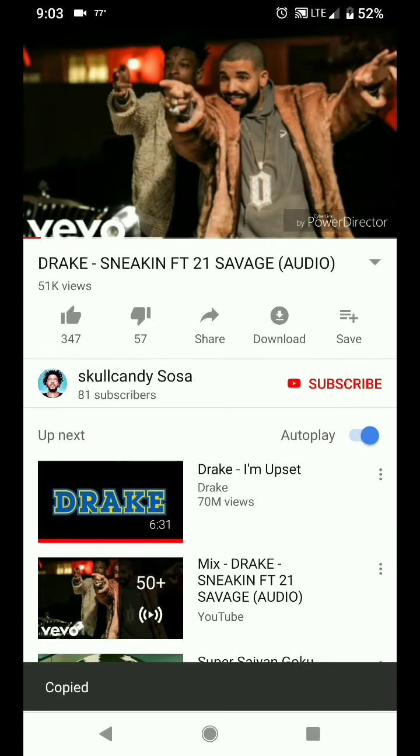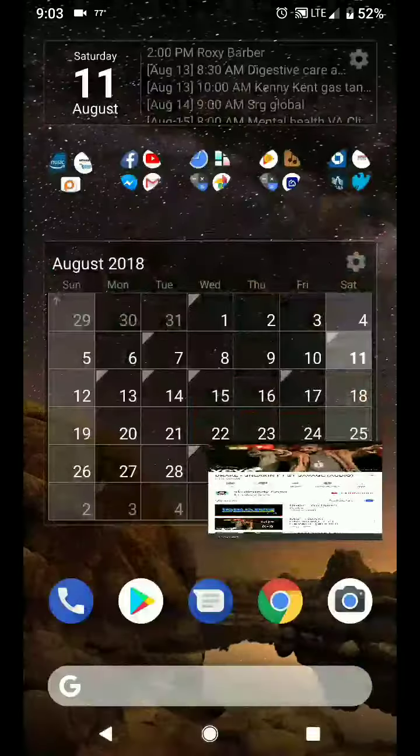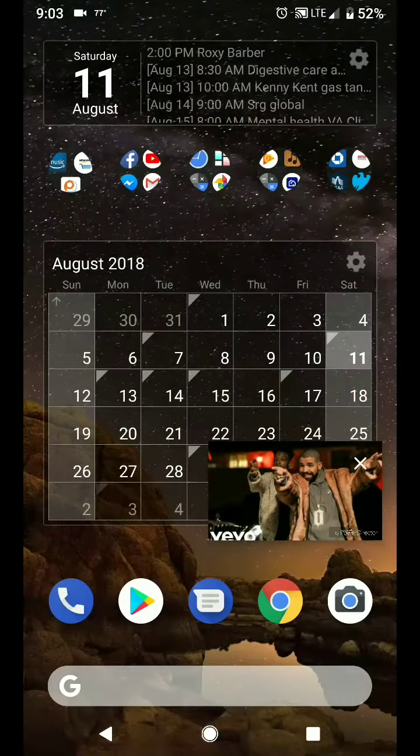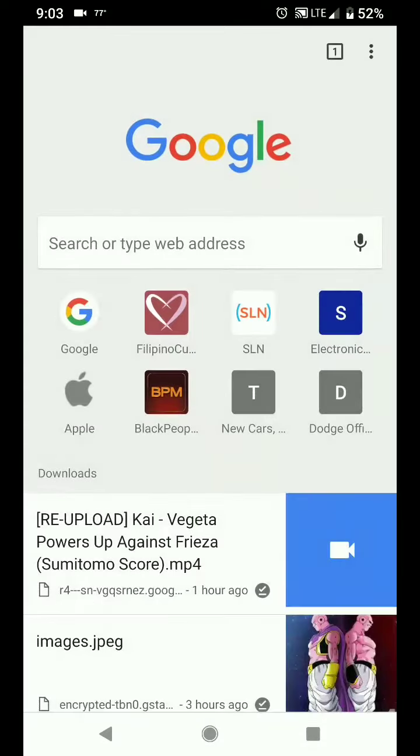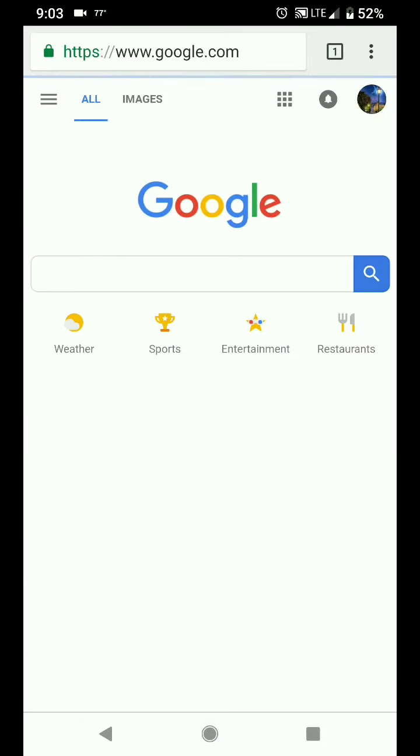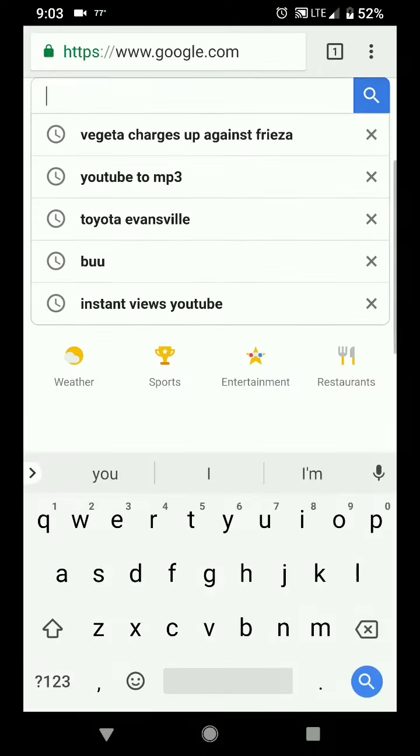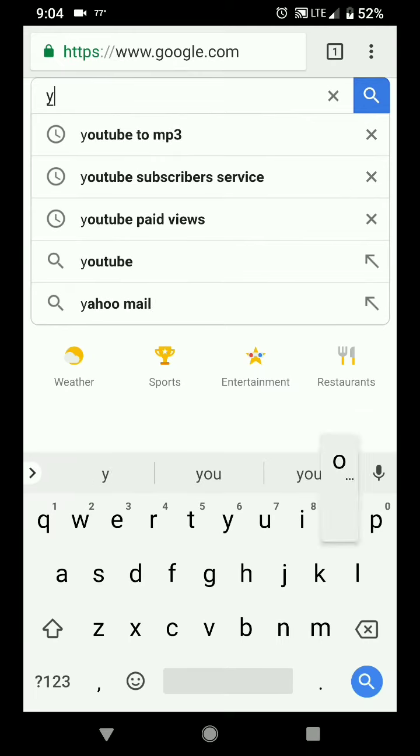I want you to copy the URL. You want to go to Google Chrome. And when you go to Google Chrome, just type in Google, then type in YouTube to MP3, because you're going to convert the YouTube to an MP3.